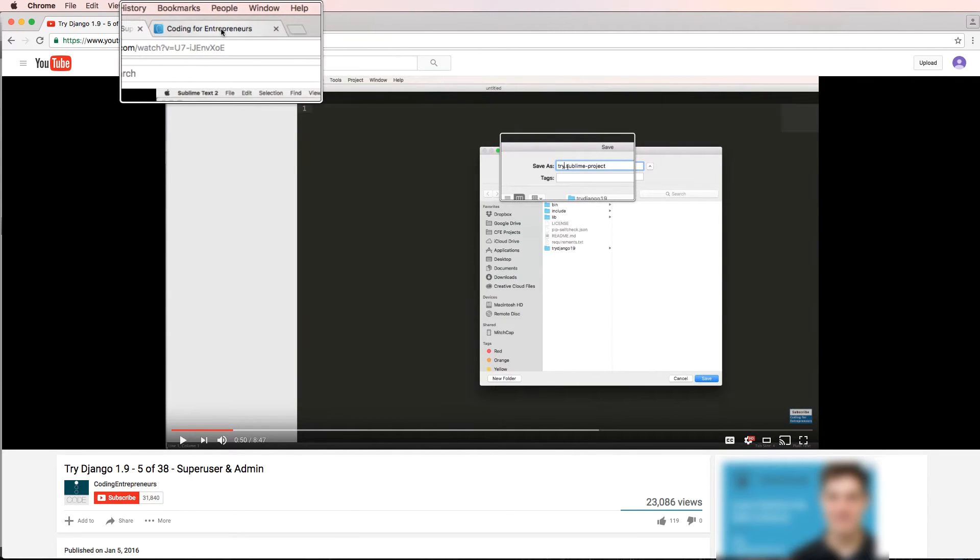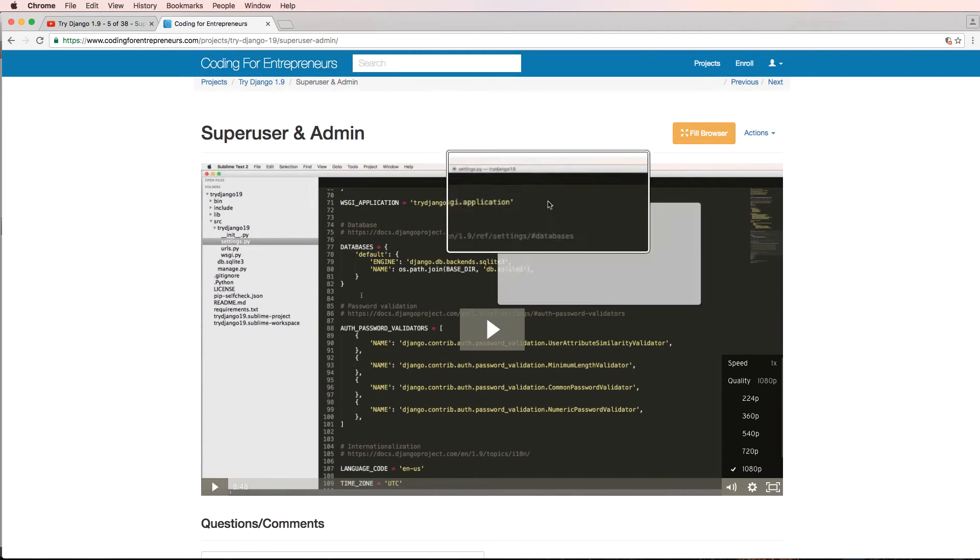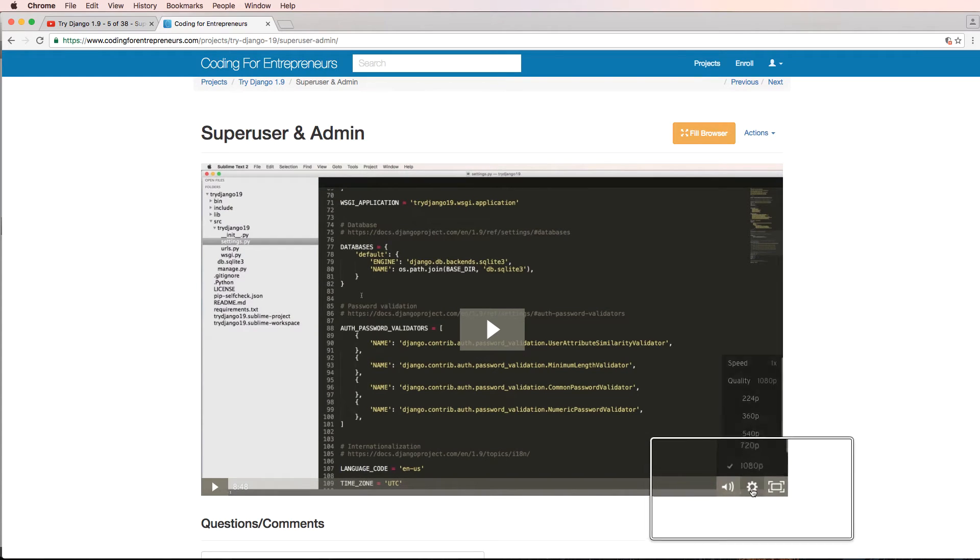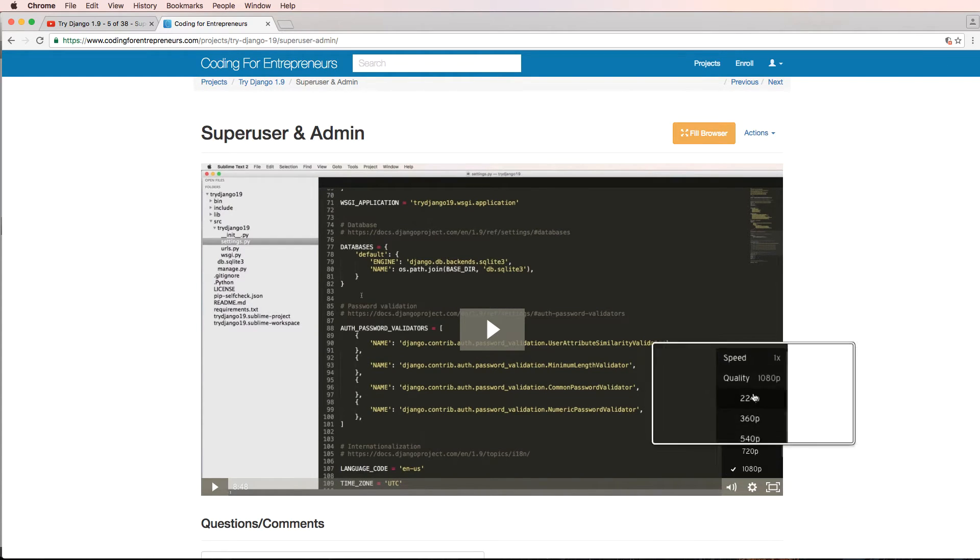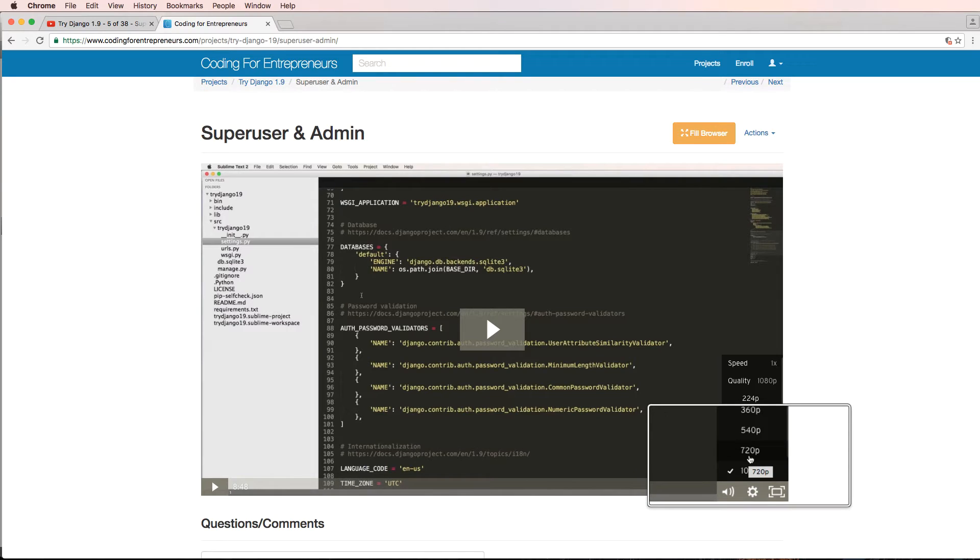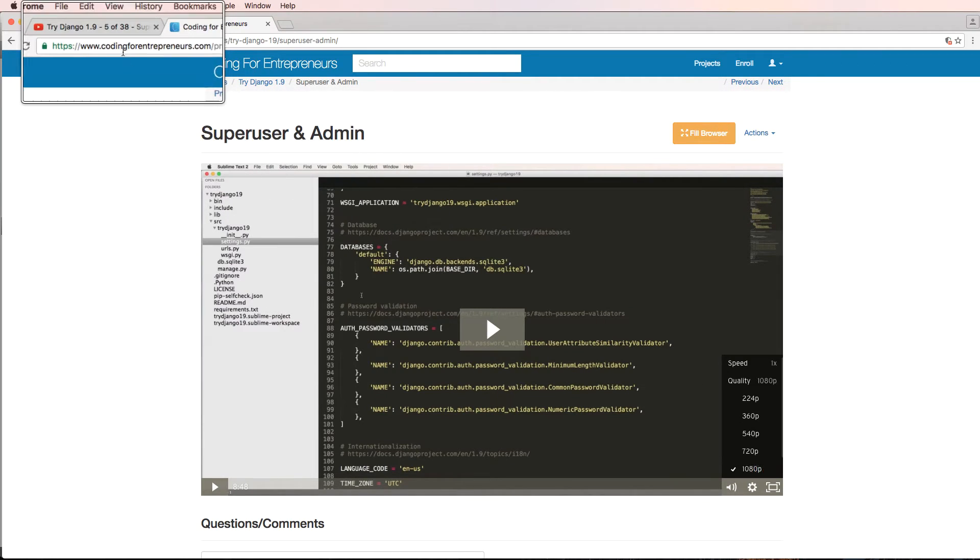That is also true on our website. So if you're watching it there, we also have that same gear item. And again, 1080p is the recommended one, 720 if you really don't have that fast of an internet connection.